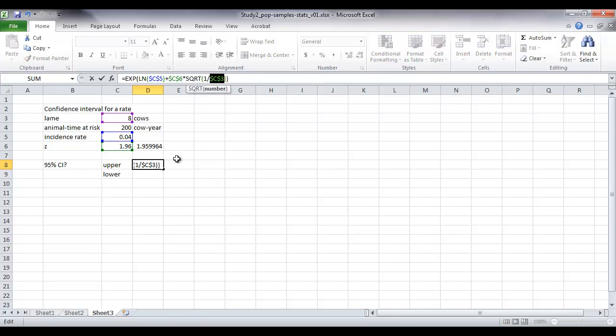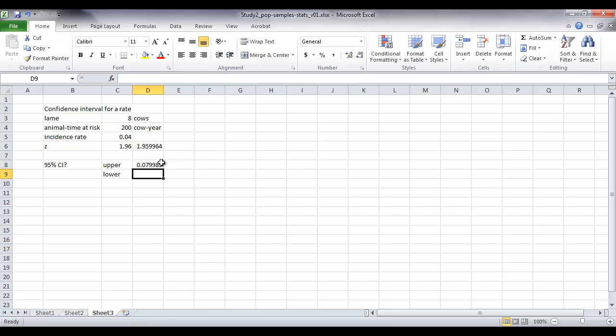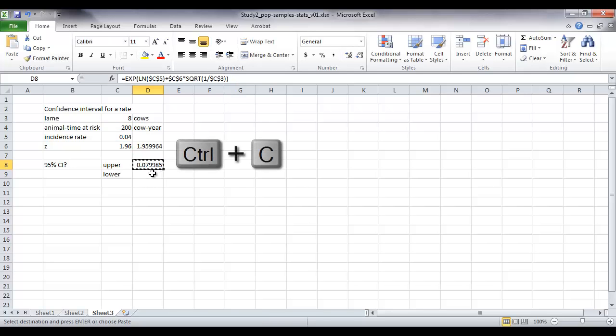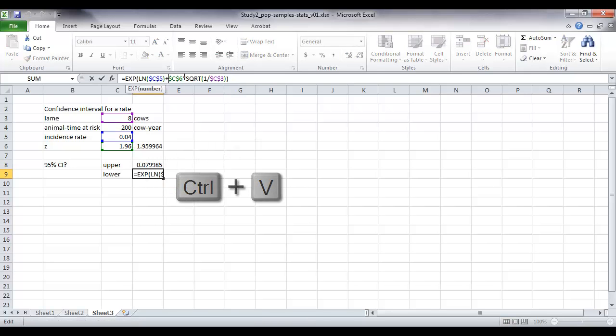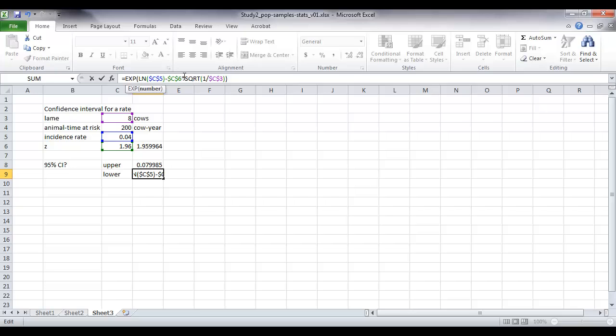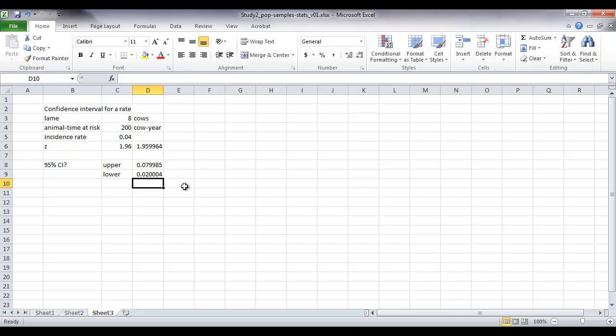Then we can copy and paste it. And then just change our plus sign for a minus sign to give us the lower confidence interval. Here we go.